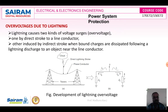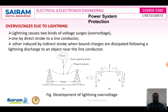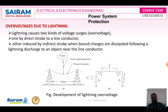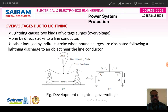Here you can see the direct stroke and indirect stroke. Transmission lines are connected between two towers — tower 1 and tower 2. A direct stroke enters directly into the line, while an indirect stroke means the stroke near to the transmission lines. Here we can see the first case: direct lightning stroke, where the phase conductors are connected between these two transmission towers.